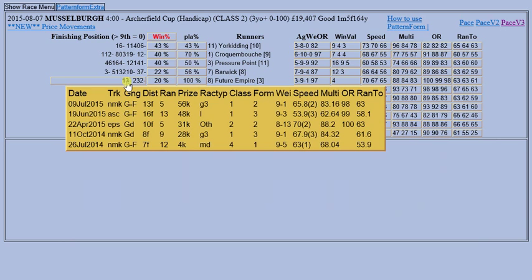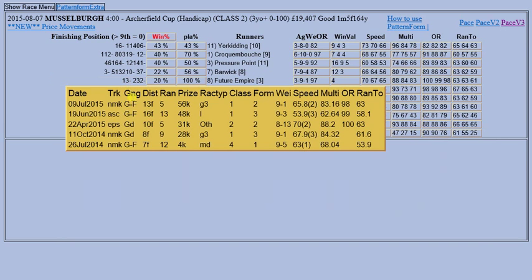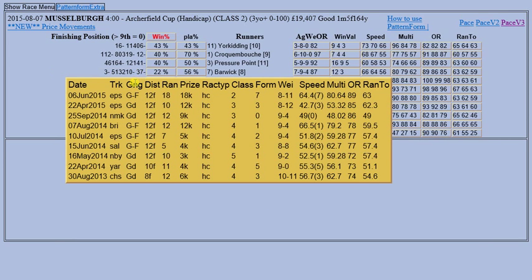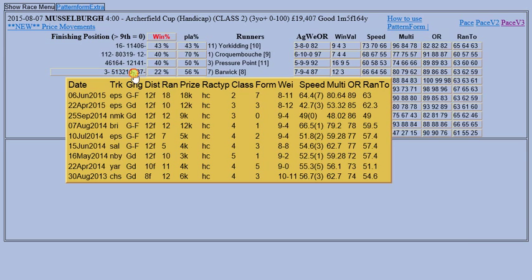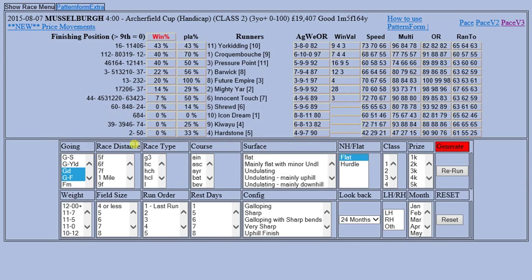Future Empire, which is the favourite - you can see it has good form at a higher level in a Grade Three, but it also seems to run well on good and good to firm ground. You can do that for a number of other runners. A couple of filters that are perhaps not overused in Pattern Form - I would guess - are the left-handed to right-handed track filter and also the surface configuration filter.